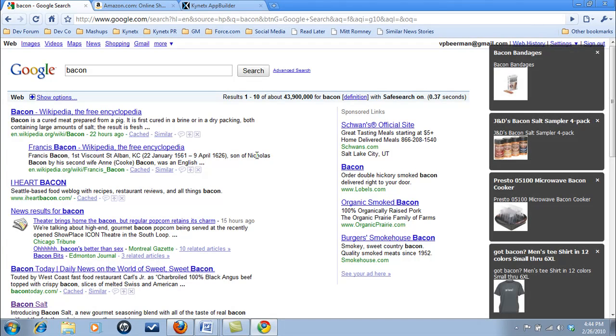But with this Kinetics app installed, now when I search bacon, I not only get results from my search engine, but as you can see, I'm also going to get every bacon-y product available on Amazon as well.